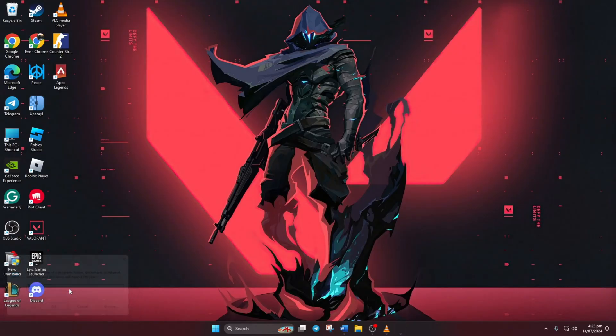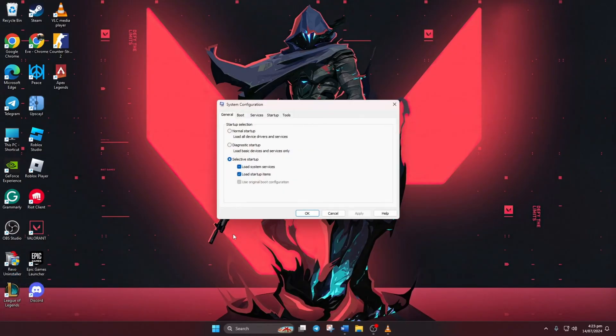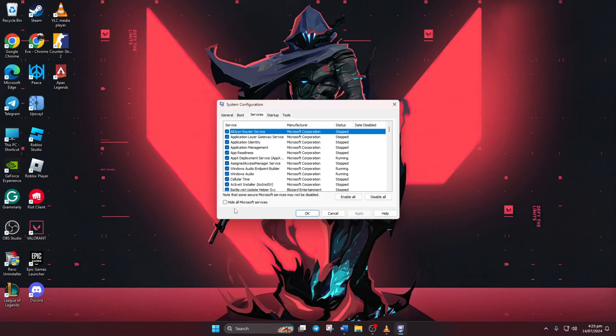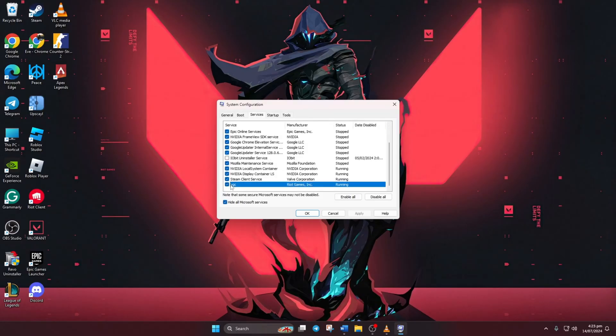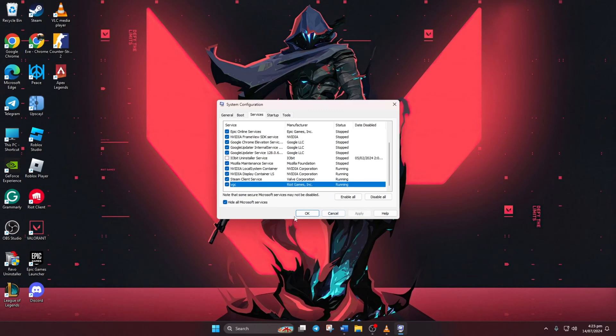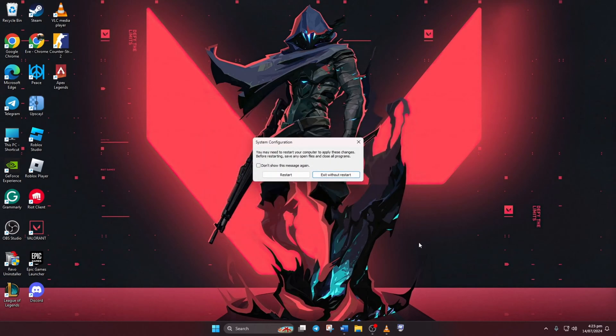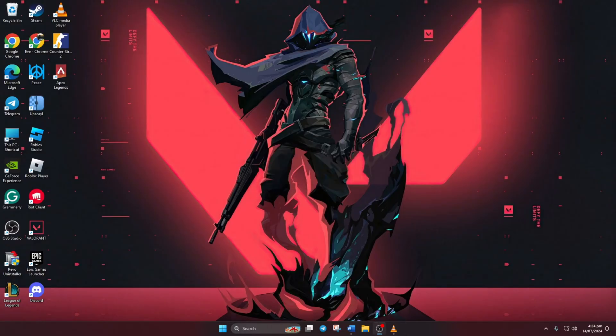Go to the services tab. Next, check hide all Microsoft services at the bottom of the window. Find VGC in the list. Check the box next to it and click apply. Then click ok to close. Finally, restart your computer. Once your computer restarts, see if the error is resolved.